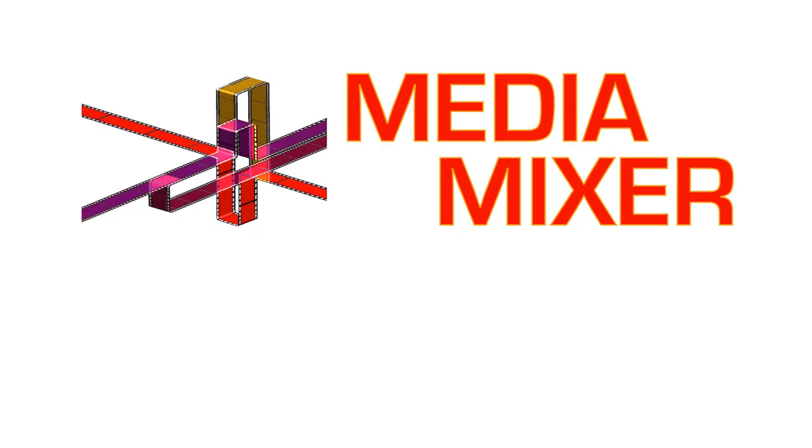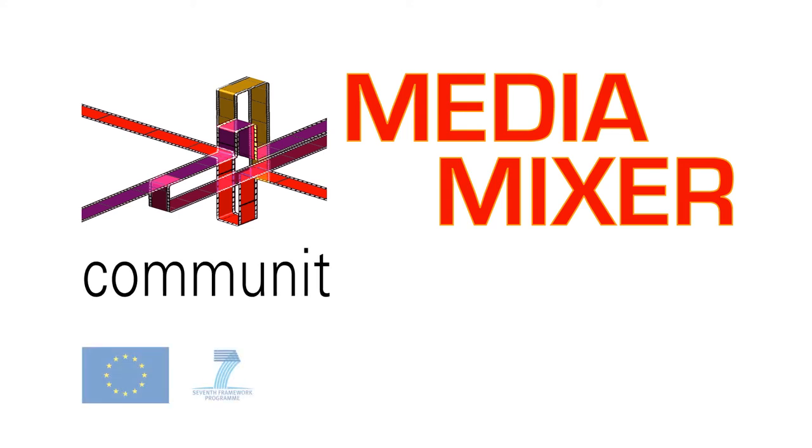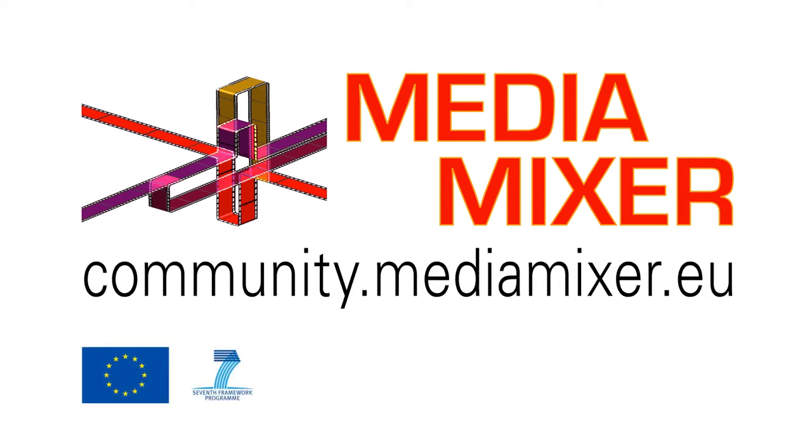Media Mixer can help make your media ready for online reuse. Visit us now to get your digital media out there.